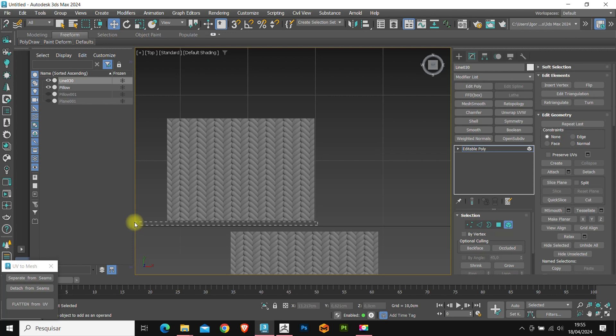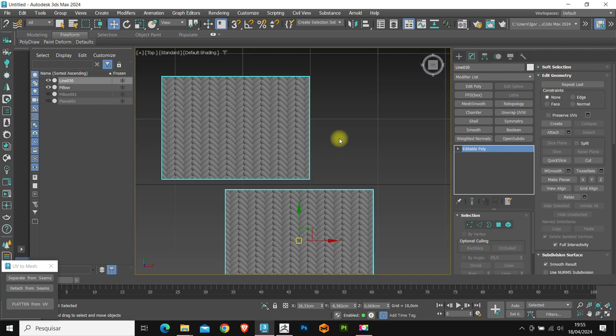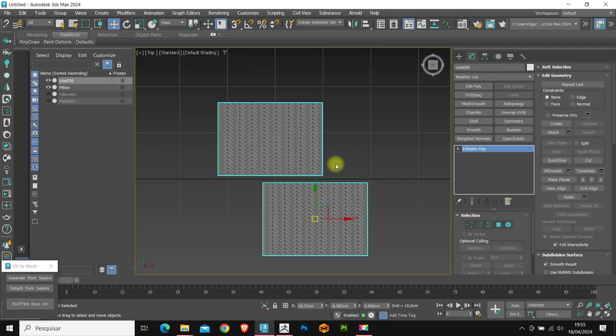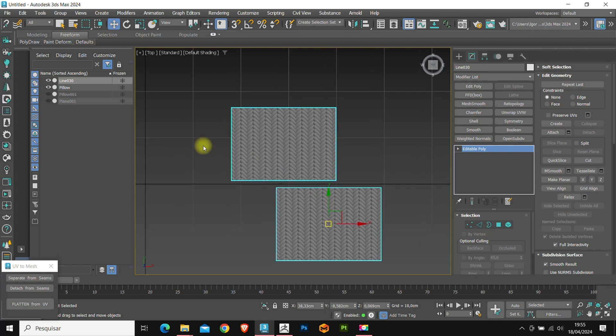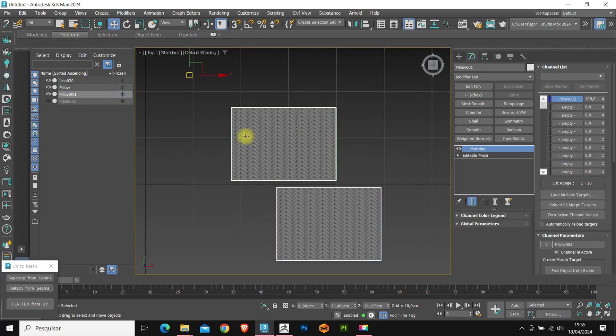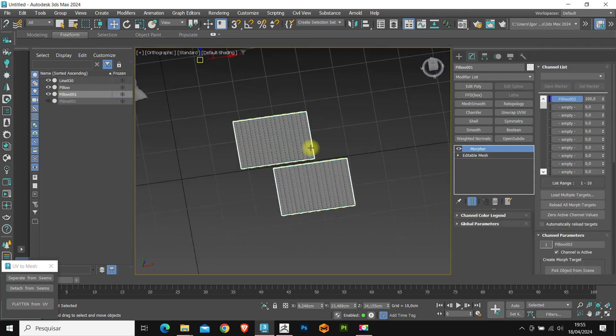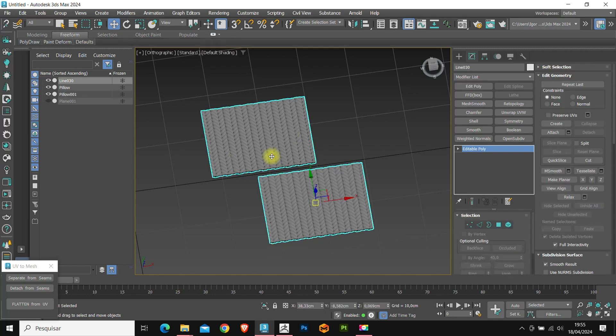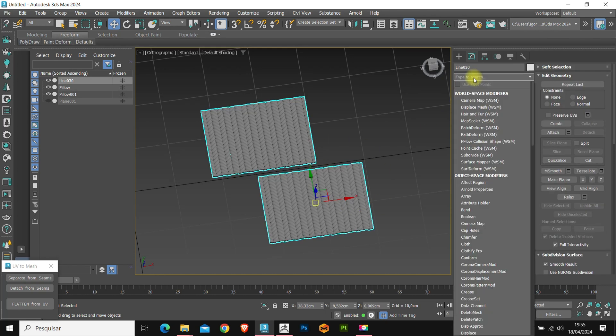Once this is done, we already have the pattern cut out and the size has already been adjusted according to the cushion. Now, with the pattern selected, we apply the skin wrap modifier.